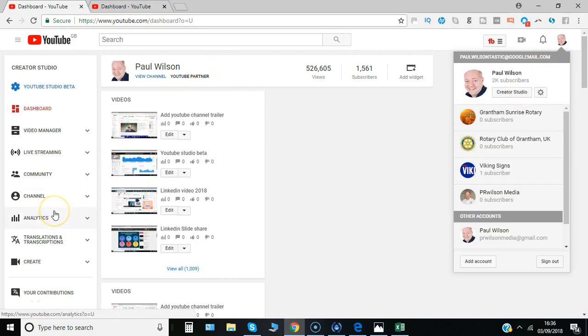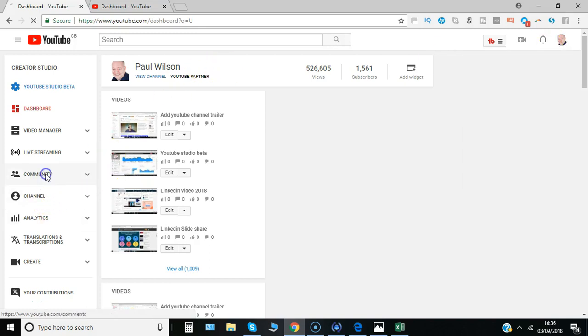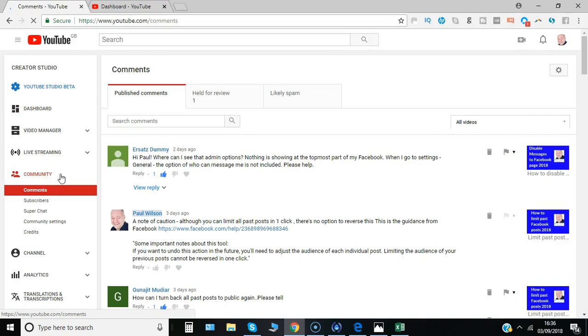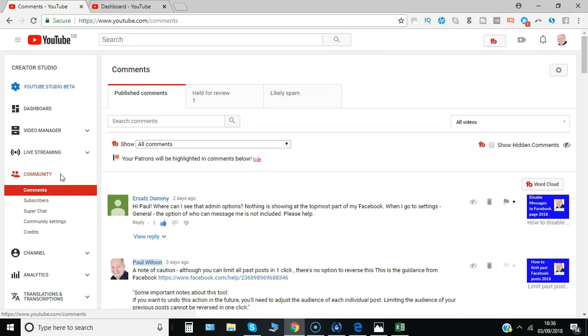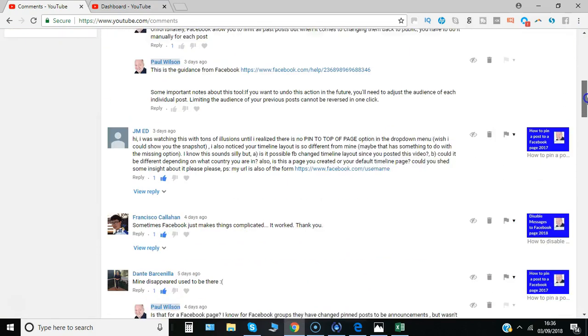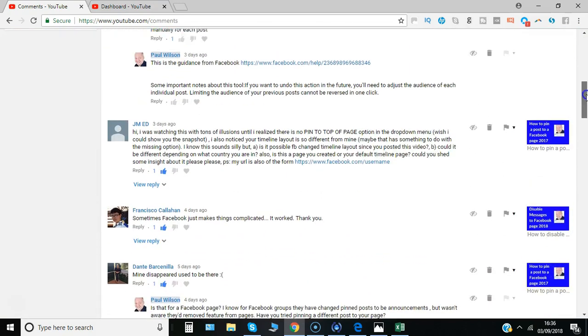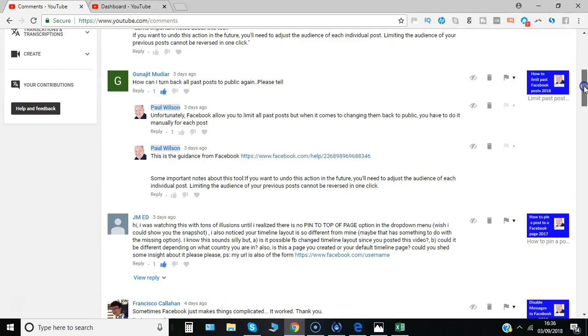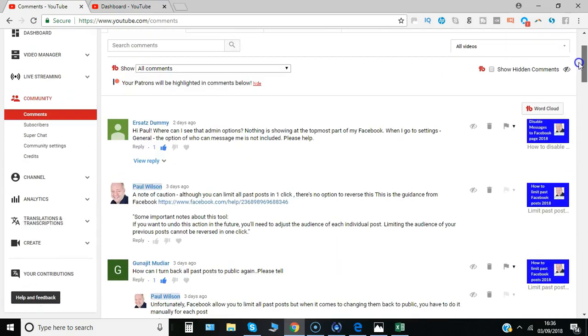And go over here to where it says community and you can see a great thing about YouTube is you can see if you have multiple videos comments across all the different videos so you can manage them all from one place.